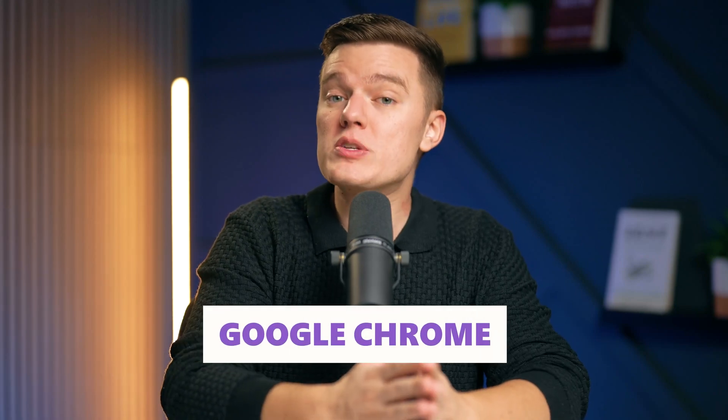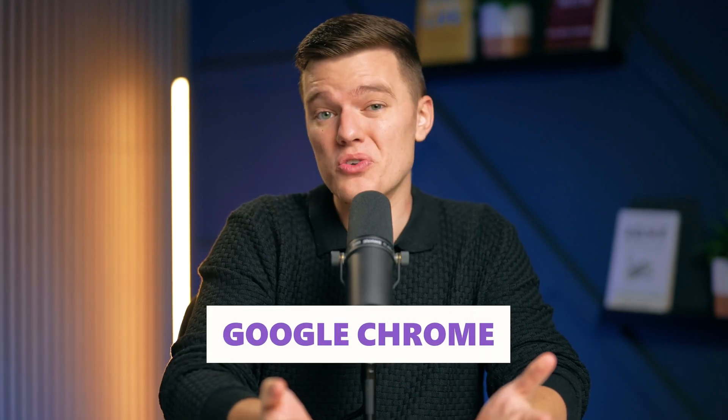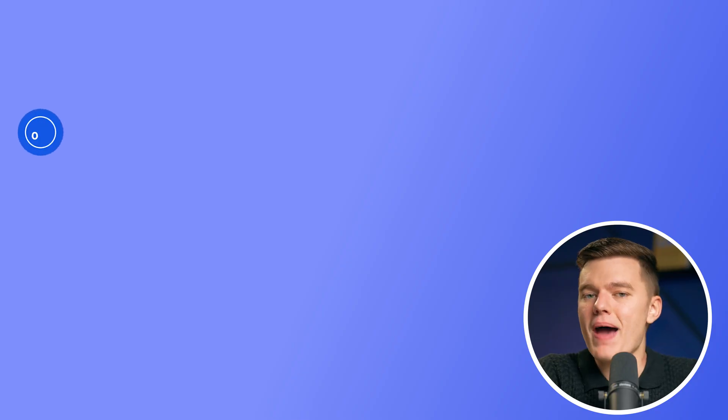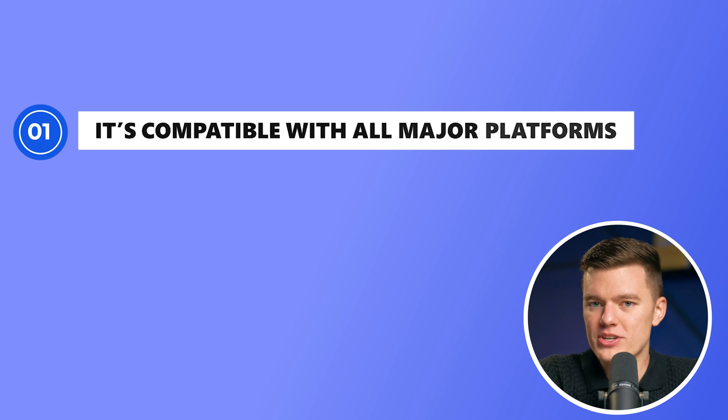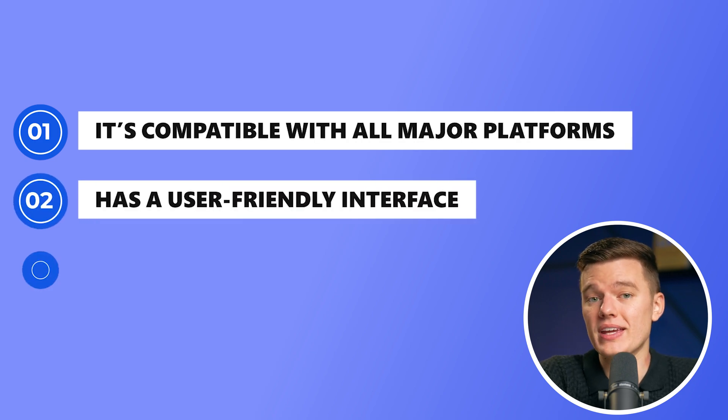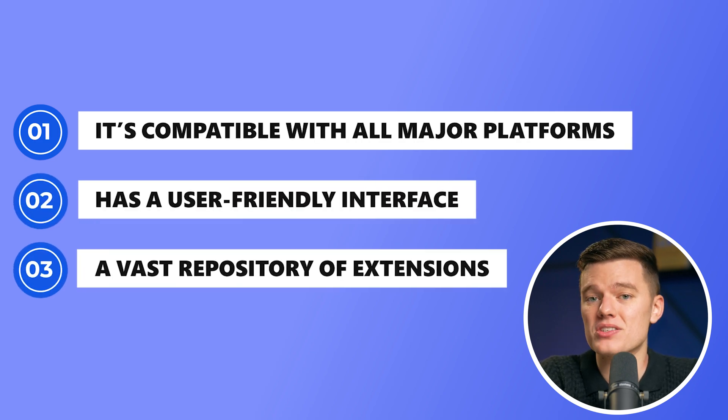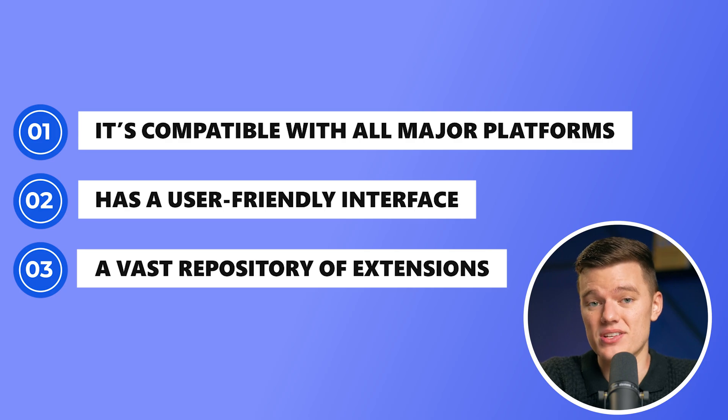Google Chrome is the world's most popular browser, and for good reason. It's compatible with all major platforms, has a user-friendly interface, and a vast repository of extensions.